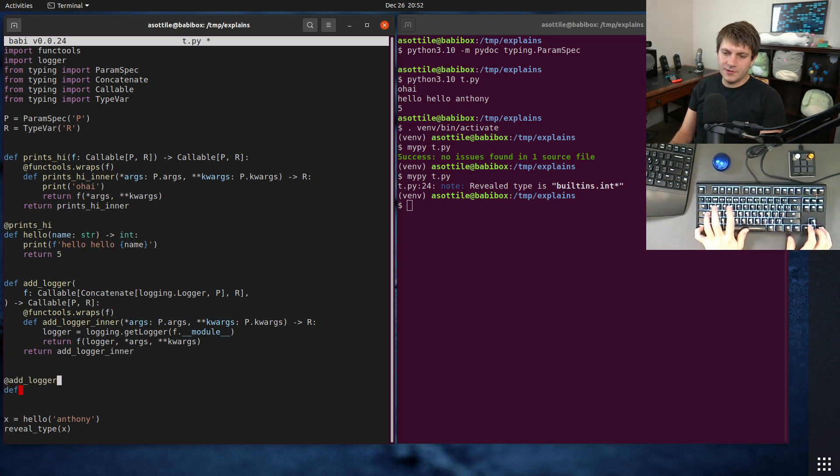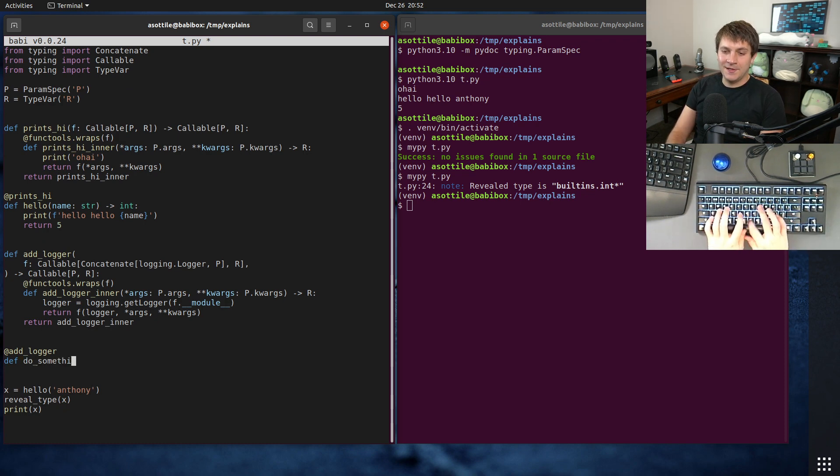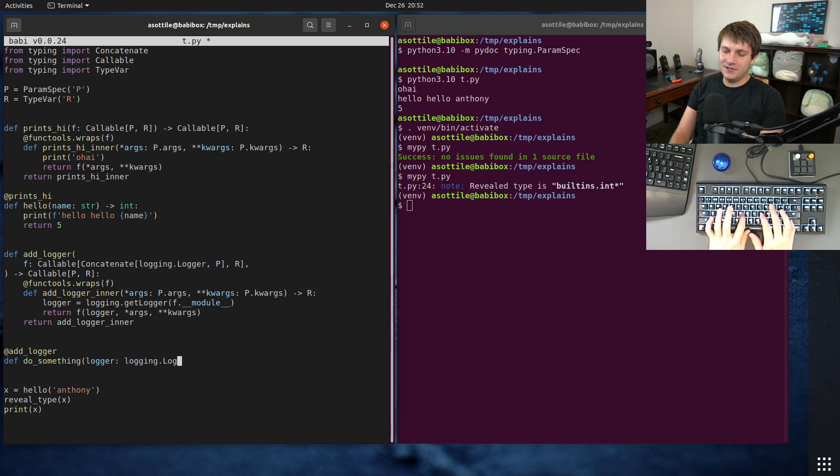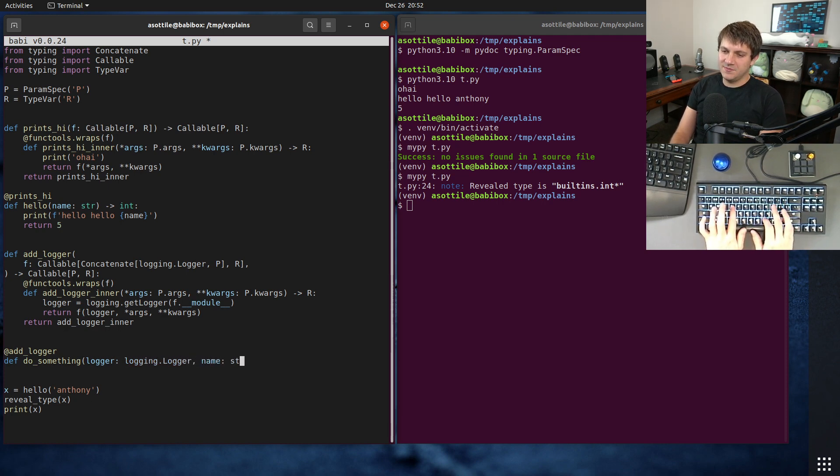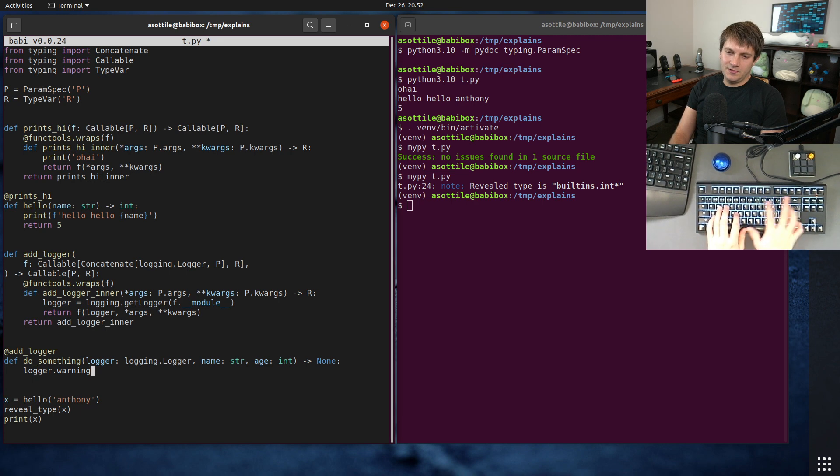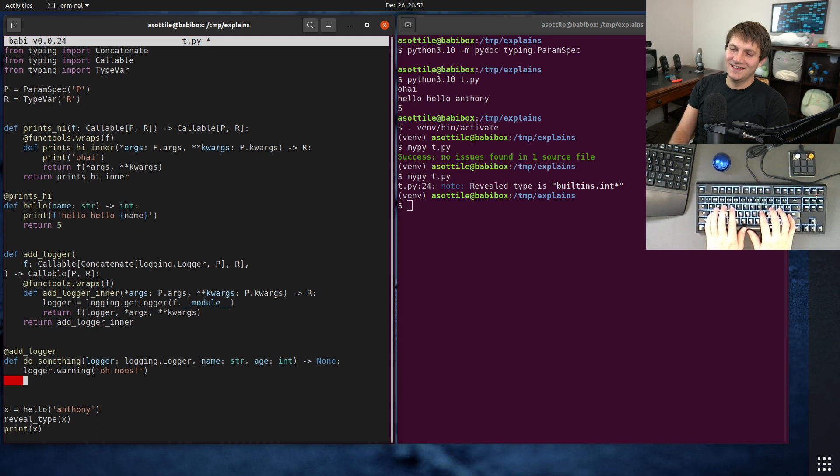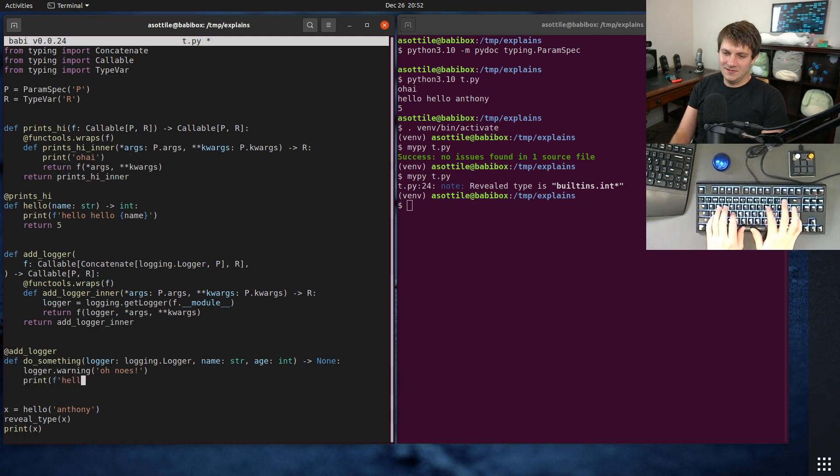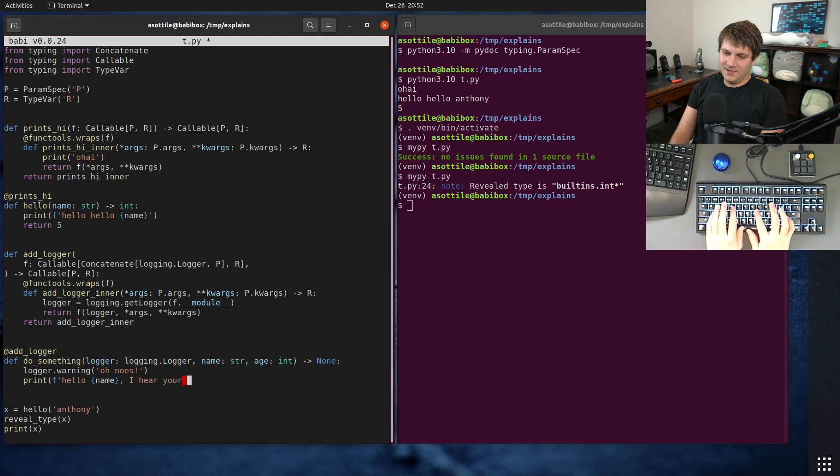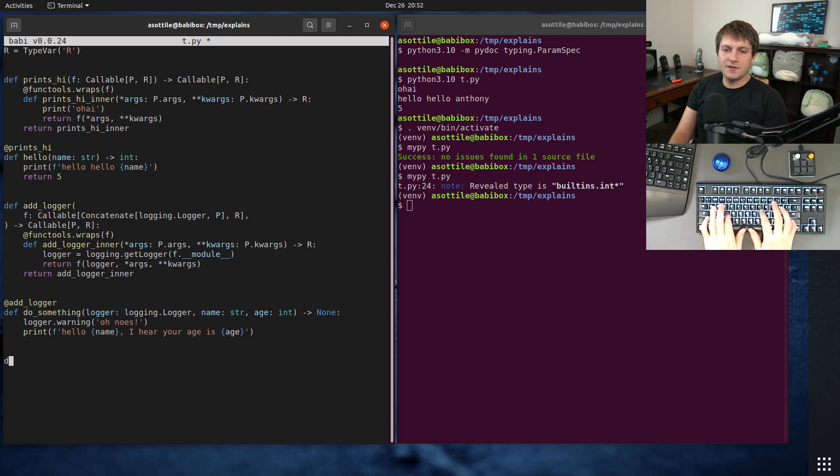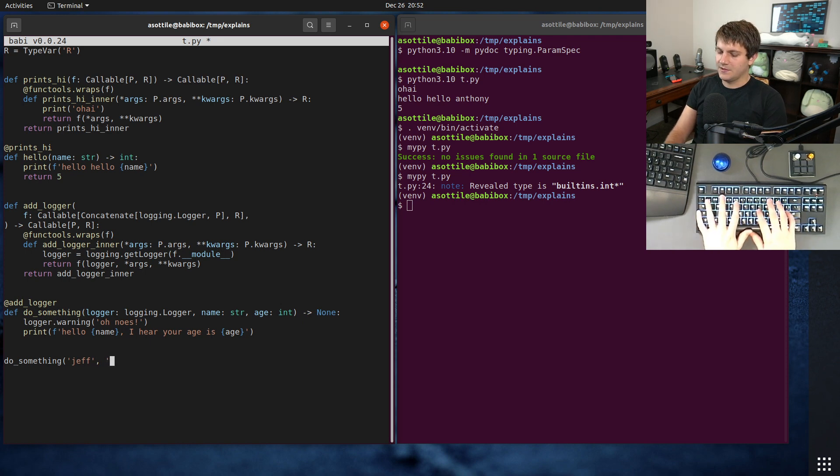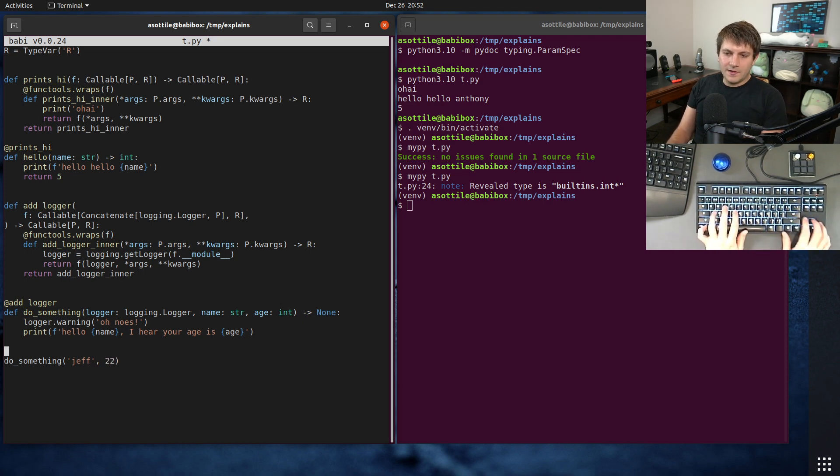And if we imagine a function that uses this, add_logger, do_something. Which takes our logger, logging.logger. And name string and age, and maybe this does logger.warning. Oh noes, I don't know. Silly example. Hello, hello name. I hear your age is age. And then maybe we call down here, get rid of this. Do something with Jeff, who is, I don't know, 22. This is fine. Well, let's make it return an int just so we can see that this returns the right value.